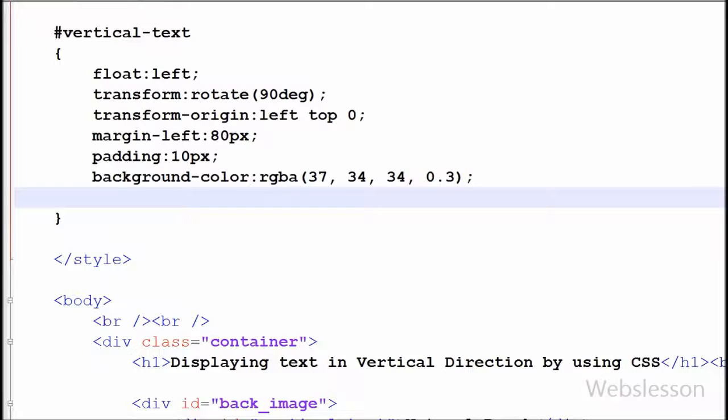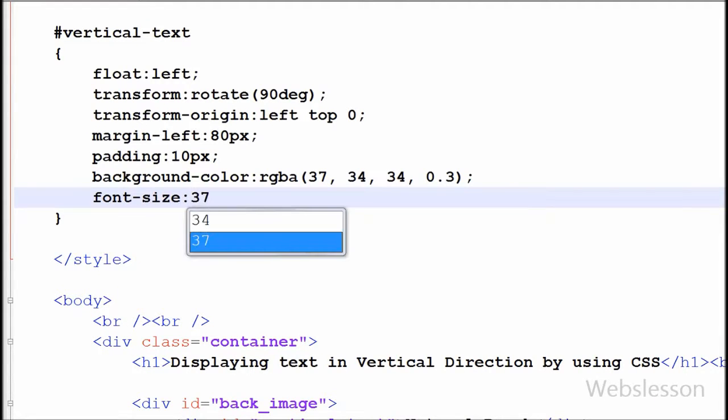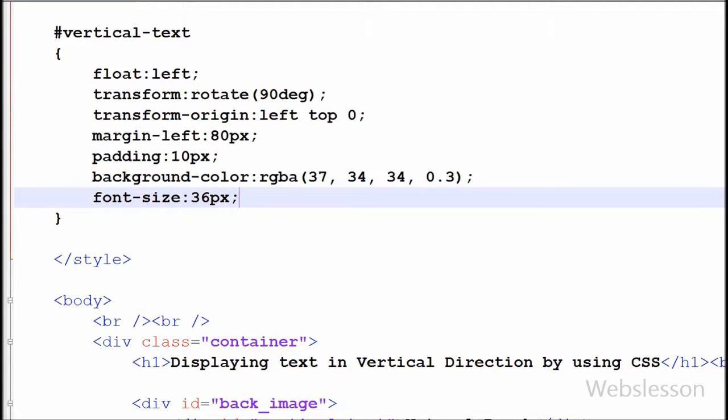Now I want to set the font size of the text. So I have written the font-size property with 36 pixels. This property will set the font size to 36 pixels for this particular element.